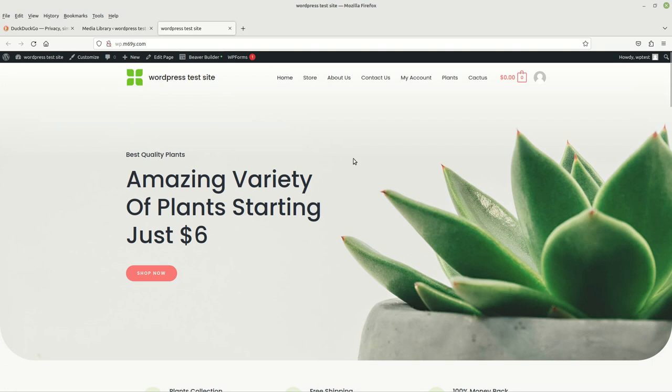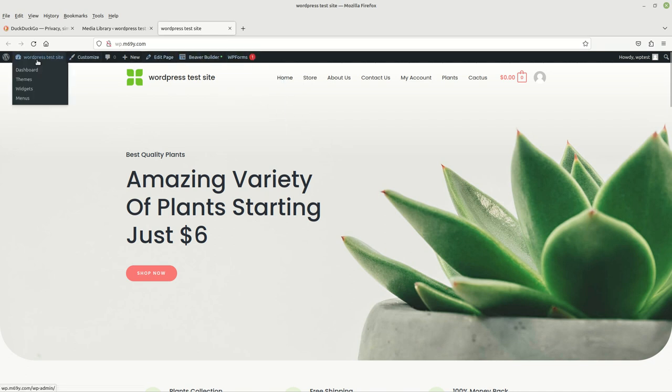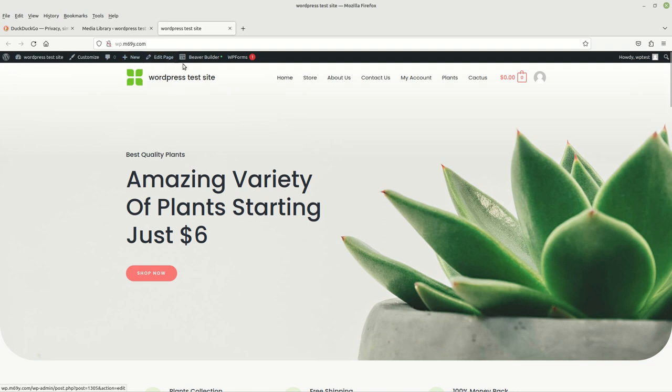Here is our website. I think what we want to try and do today is change out this background. If you come up here to the top, you've got some options - you can choose Customize, Edit Page.